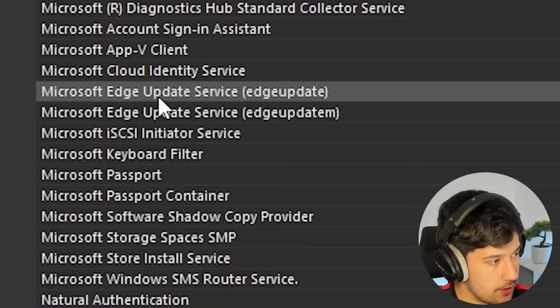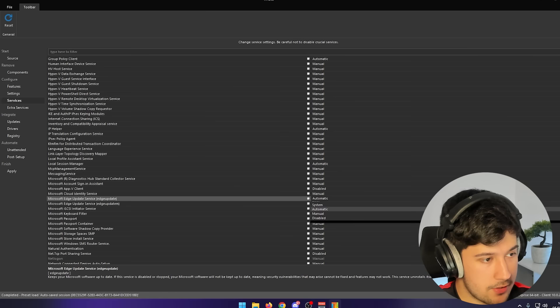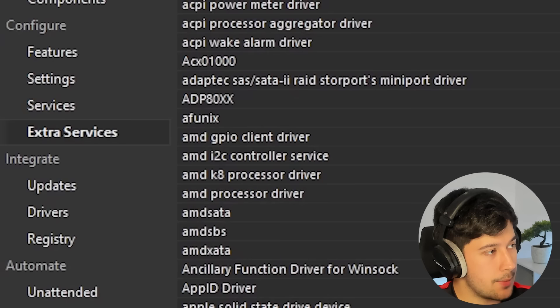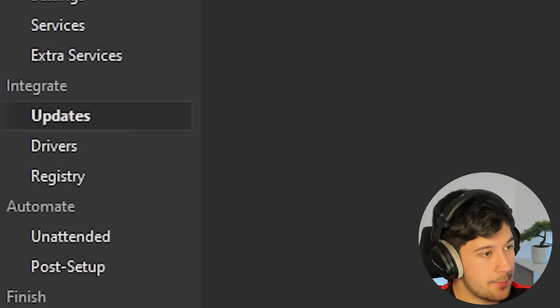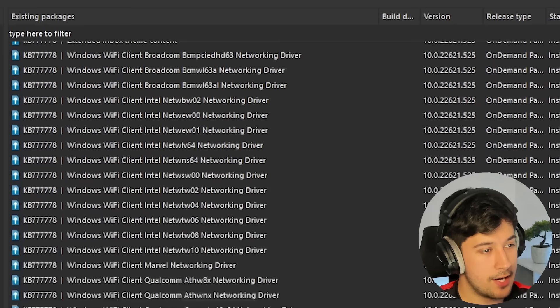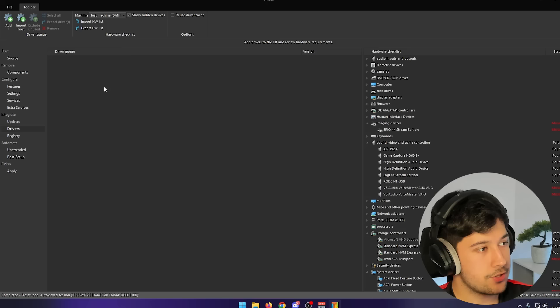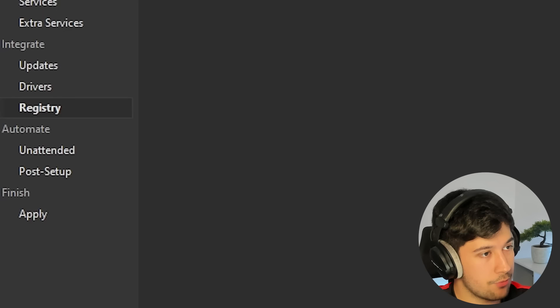I've got the Microsoft Edge update service still going, so just use the dropdown to disable it. That's pretty much it for services. We've also got extra services — I personally just leave that alone. I don't really like messing with Windows services. Then we've got updates where you can slipstream in the latest Windows updates, and drivers where all the drivers in your computer are listed — just drag and drop any additional drivers in and they'll install after setup.